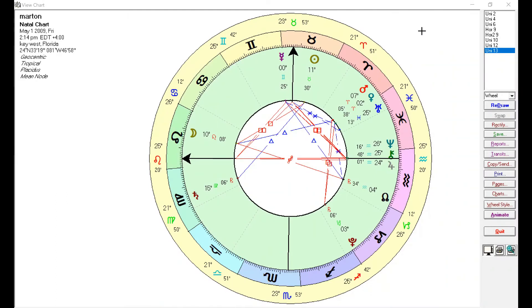Hi, my wise astrology tribe, Cosmic Insight Astrology — I am your co-pilot Christina. Let's talk about genius indicators in astrology charts today.